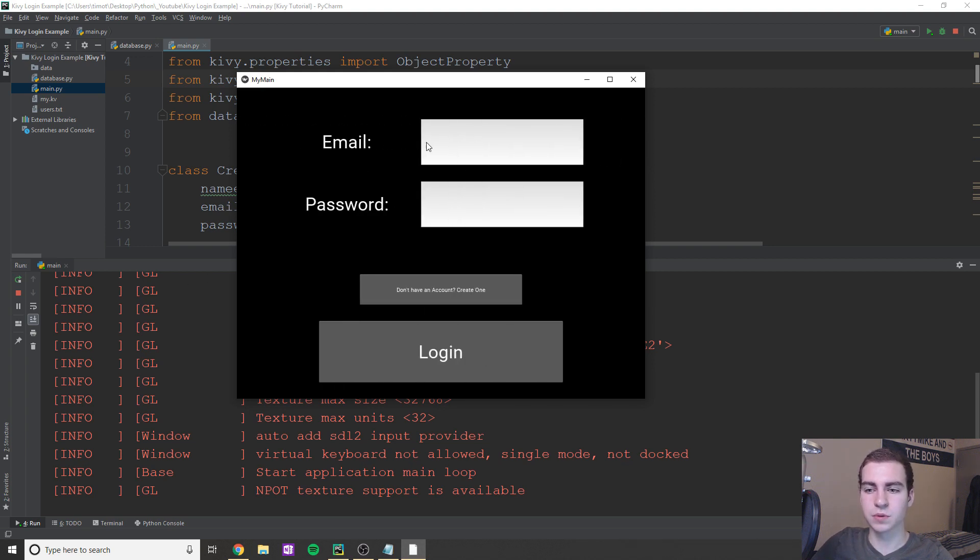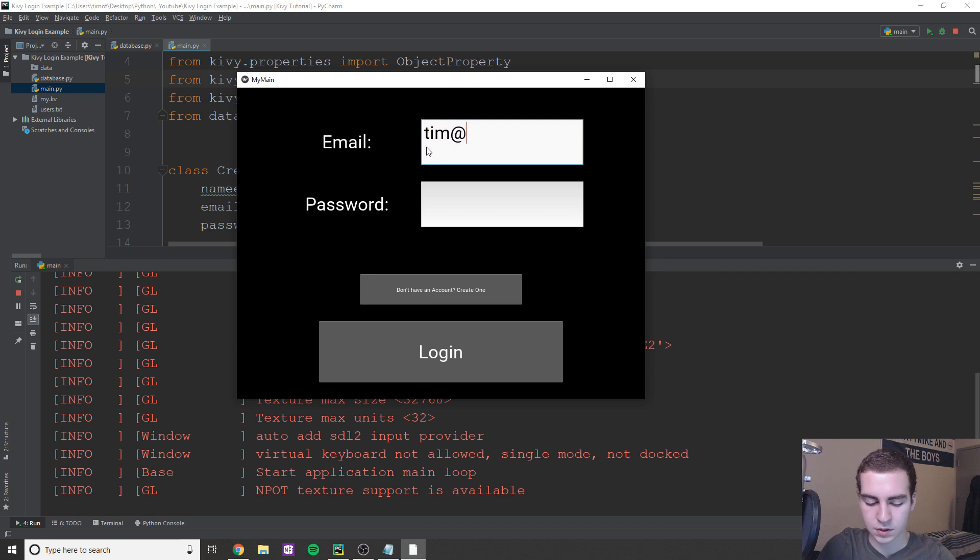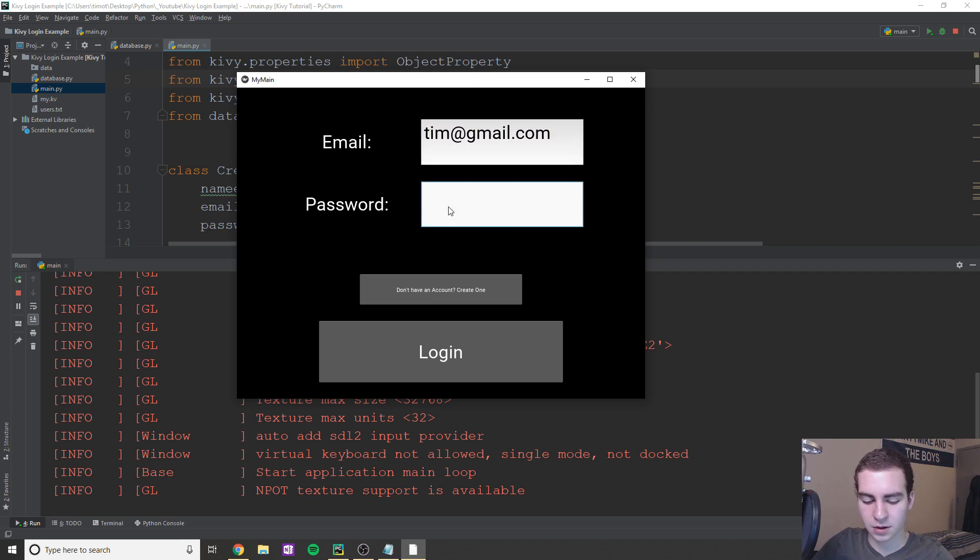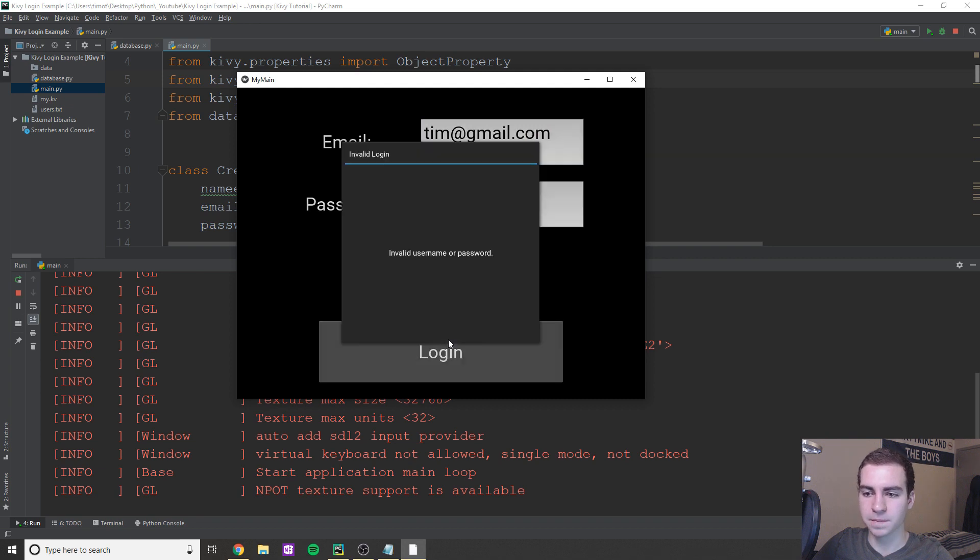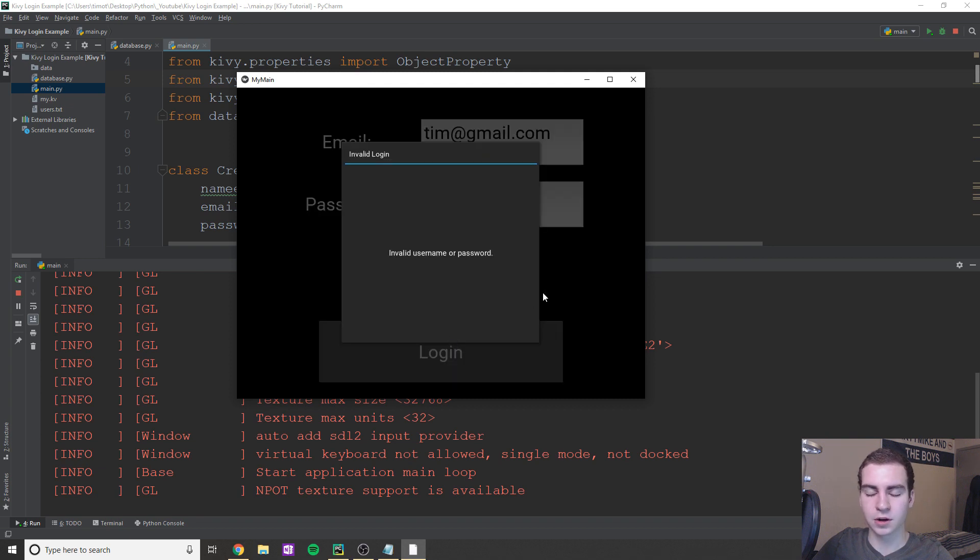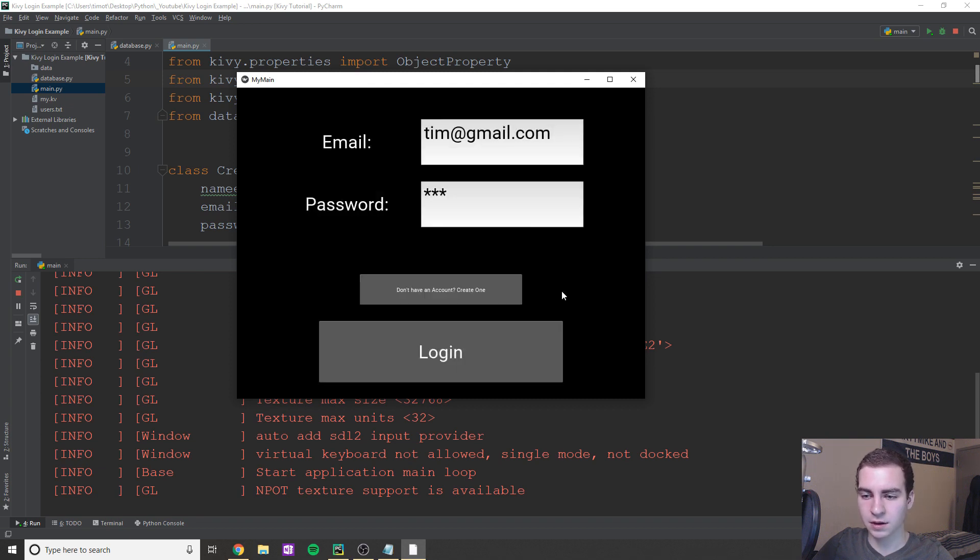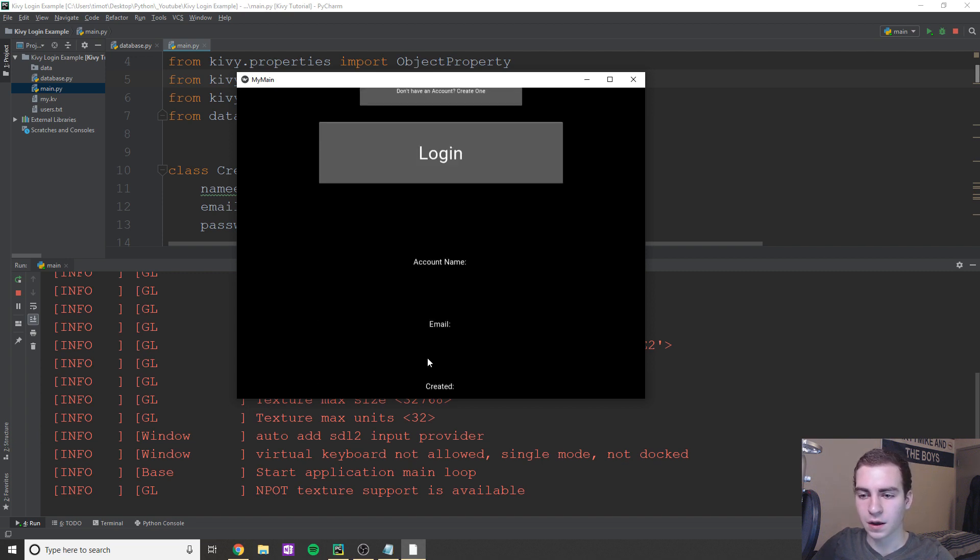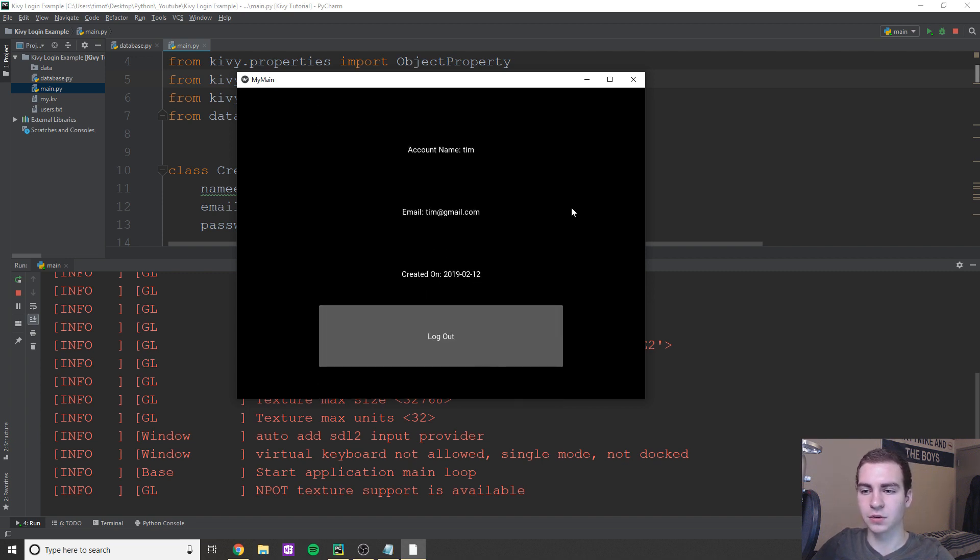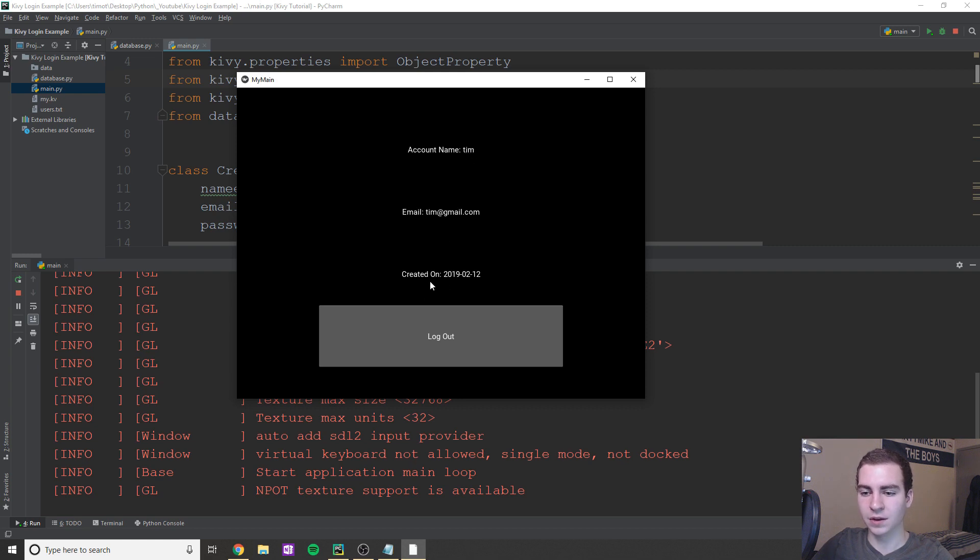Okay, so we submit so it brings us over to the login page. So now we can log into our account. So let's say email is Tim at gmail.com and the password, let's just try 123. Now if I try to log in, you can see we get invalid login, invalid username or password. So if I add that four there, then it allows me to log in. And you can see that we come here to this page where it gives me my account name, my email and the date that it was created on.